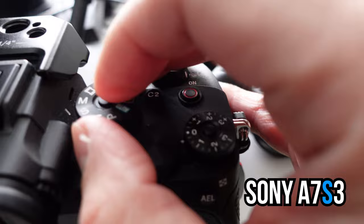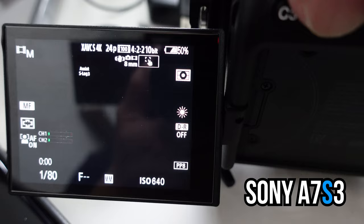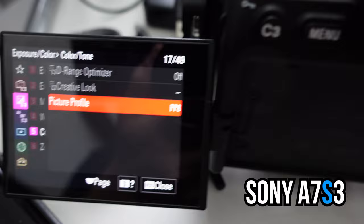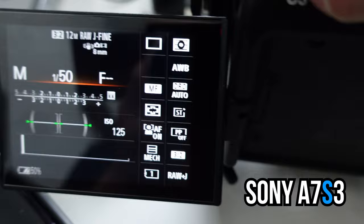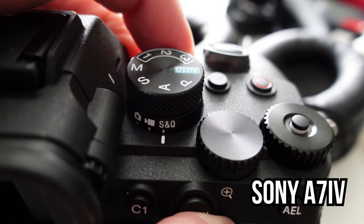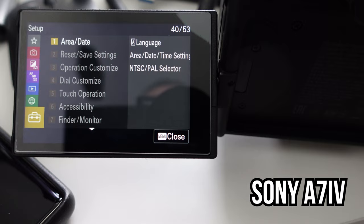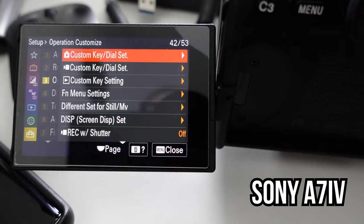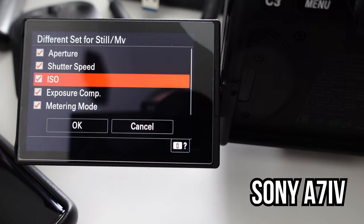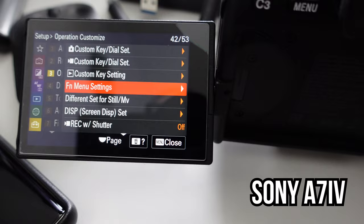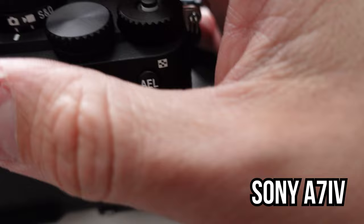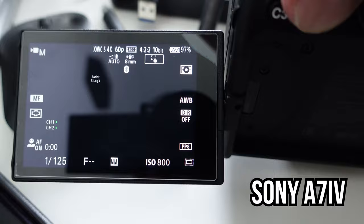Every time you switch between video and the M dial on the Sony a7S III, you will have different settings for video and different settings for photo. With the a7 IV it's a different dial to go from video to stills, but you still go through the menu the same way — briefcase, number three, operation customized, 'Different Set for Still and Movie.' The only difference is the a7S III has a separate video mode and a separate M mode for photo, where you control manual, shutter priority, etc. in software, versus the a7 IV which uses the physical dial.